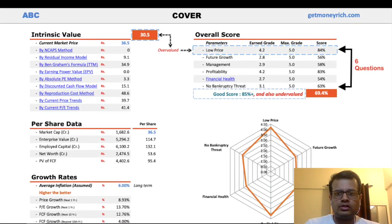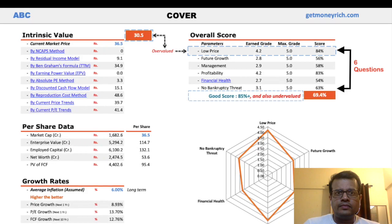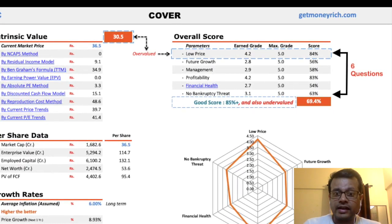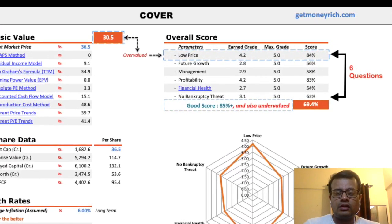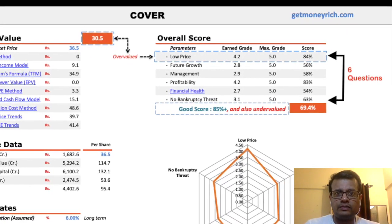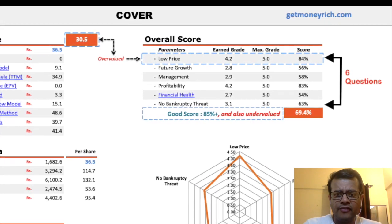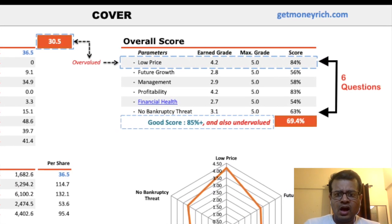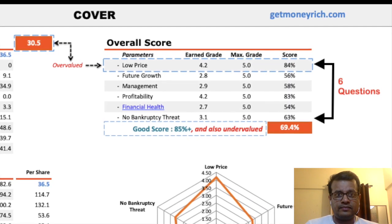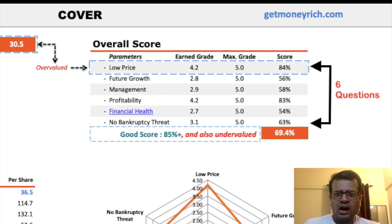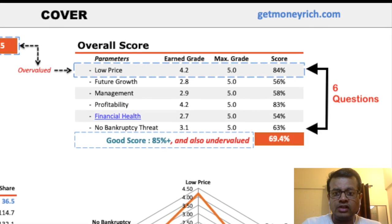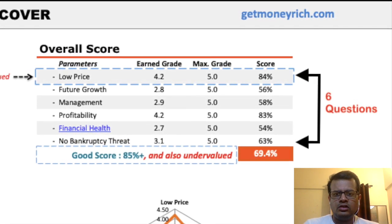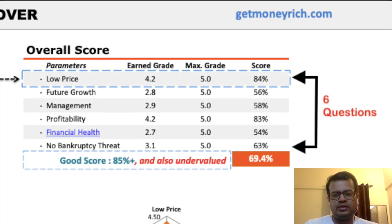What are those six questions? The first question is: how low is the price of this stock? The second question: what are the future growth prospects of this stock? Third question: how efficient is the management of the company? Fourth question: how is the profitability of the business? Fifth question: is the financial health of the company strong enough? And sixth question: is there any threat of bankruptcy to the company?